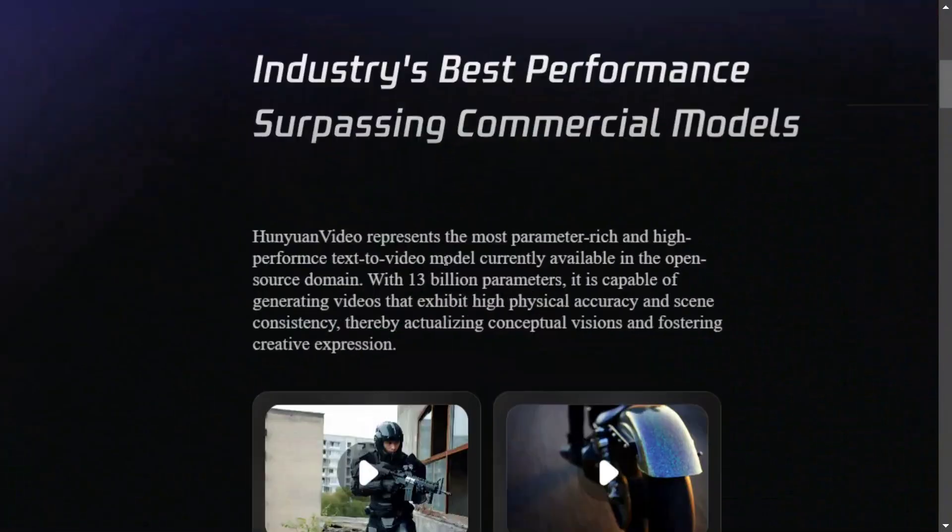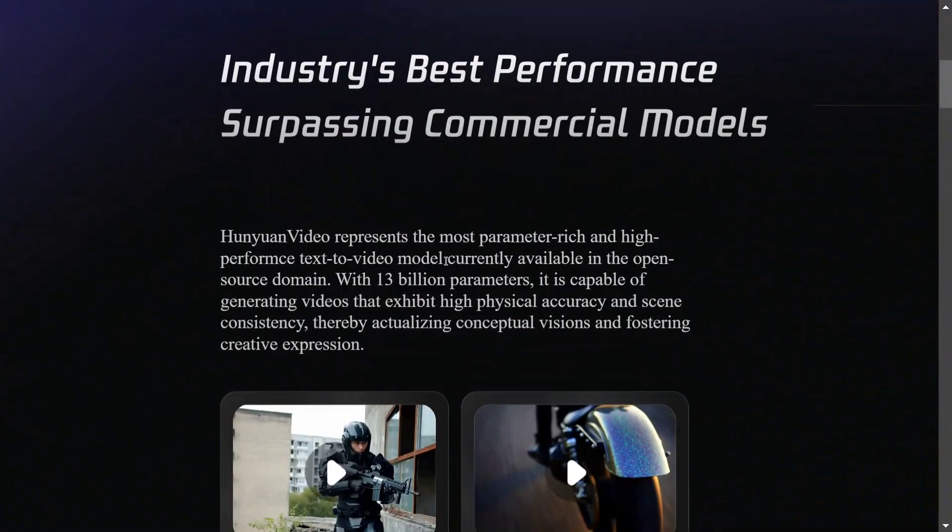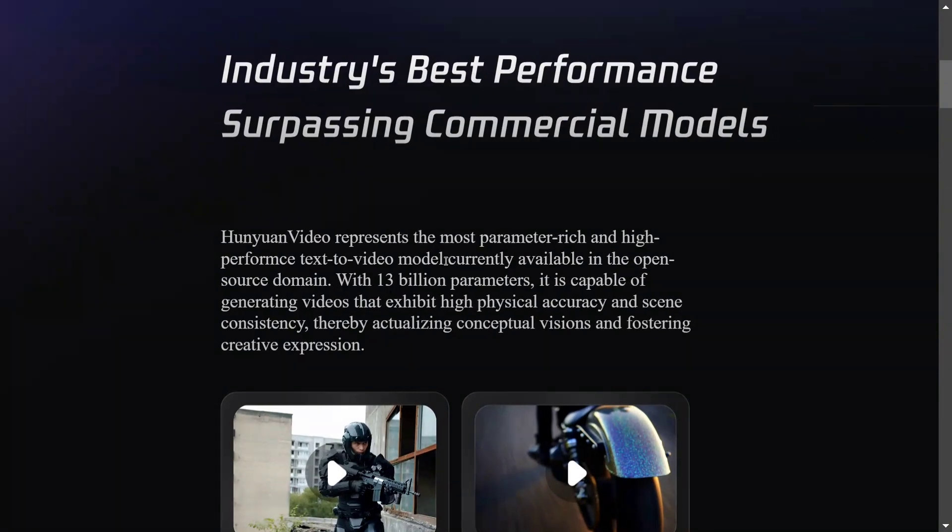This shows industry-best performance, surpassing commercial models. It presents the most parameter-rich and high-performance text-to-video model currently available in open source. They are now dominating the open-source environment with just 13 billion parameters.